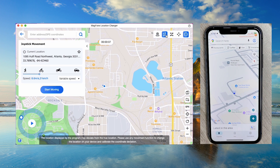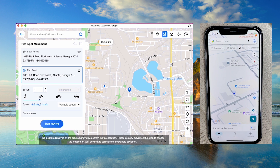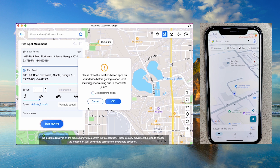In two-spot movement mode, select two points and the app will automatically create a route.